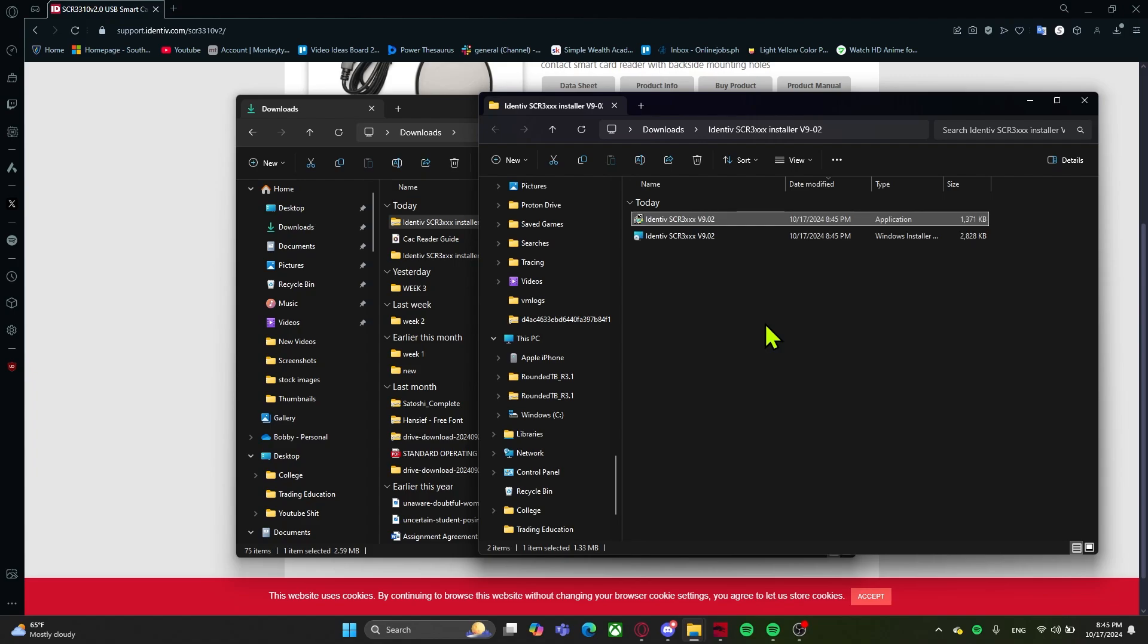Now your CAC card reader should be ready to go. And if you still have issues, you can simply do the other steps such as checking your Windows version or making sure that you have the DOD root certificates installed. I'll show you another video on how to do that and I'll link it below.